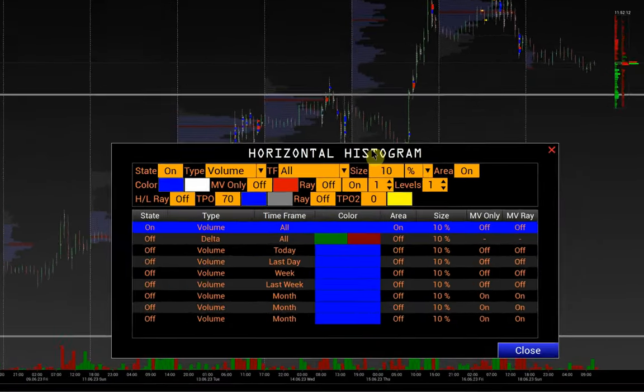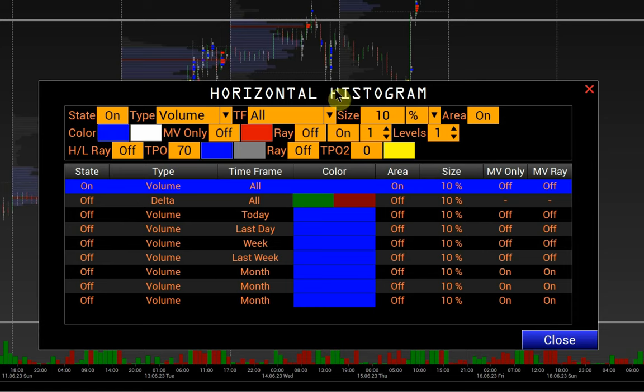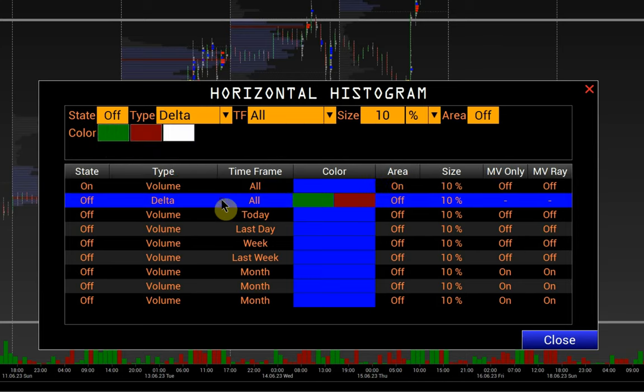Let's first configure the histograms. By default, only the volume histogram of the whole chart is active. We'll configure the remaining three histograms — starting with the delta histogram state switch: on.